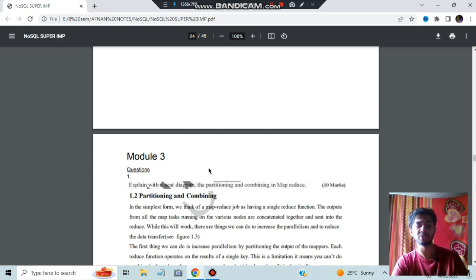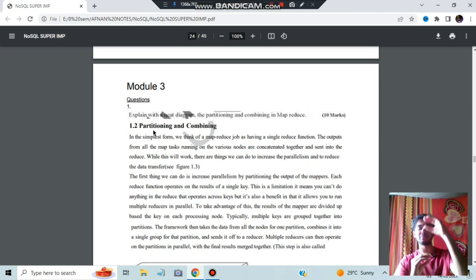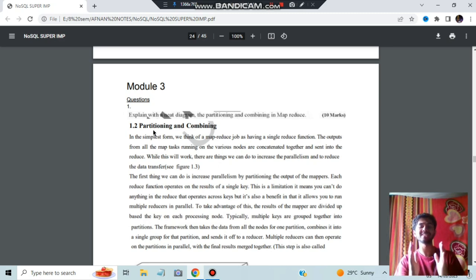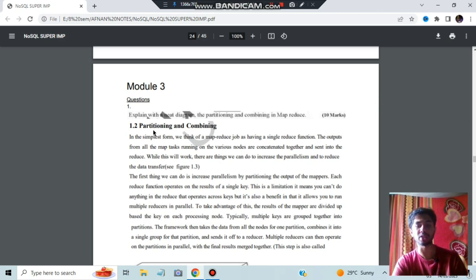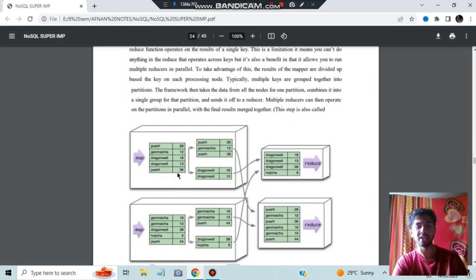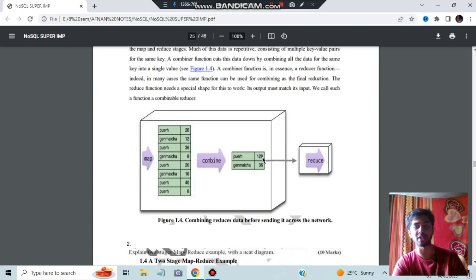In module three, the first question is explaining partitioning and combining in map reduce with a neat diagram. Partitioning means taking something and partitioning it into different pieces and separating them. Combining means the separated pieces are combined back. Sometimes irrelevant data is taken out during partitioning, and the rest of the things are combined — this is a two-step process. In the diagram, data gets partitioned and then combined in the next stage.